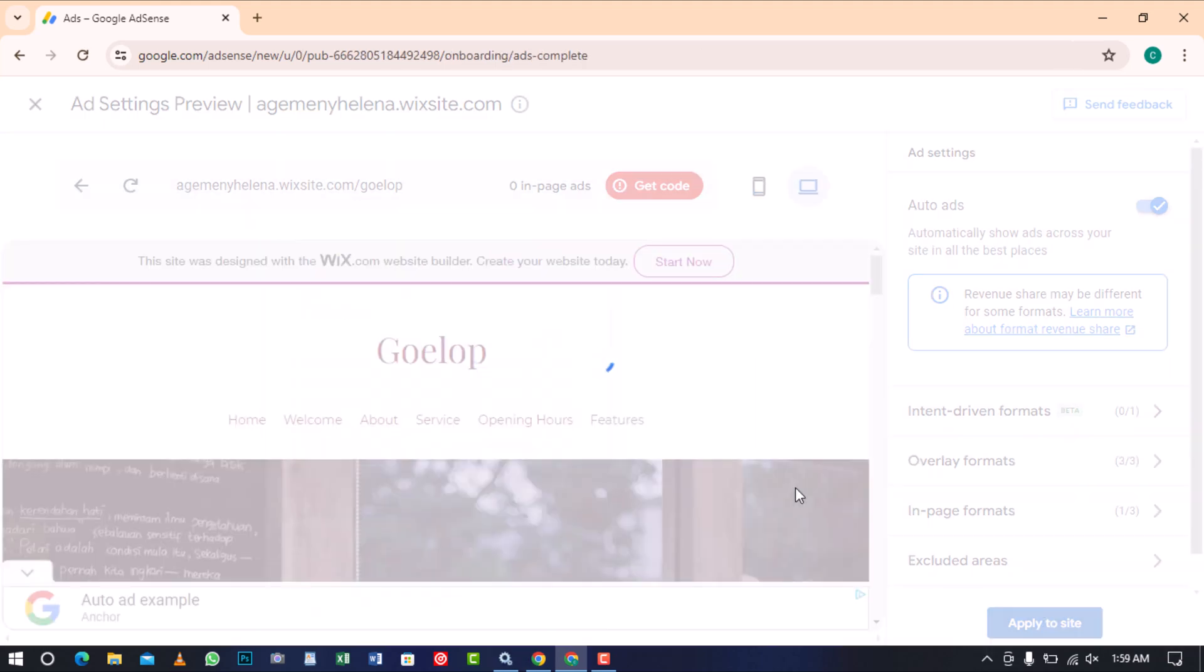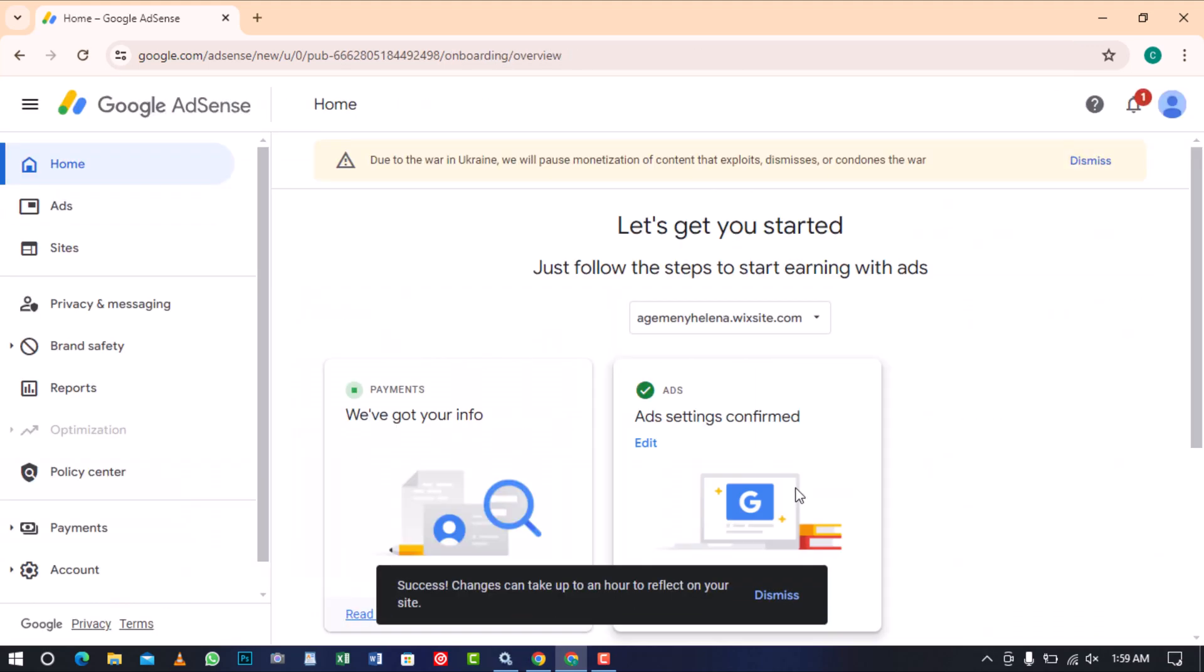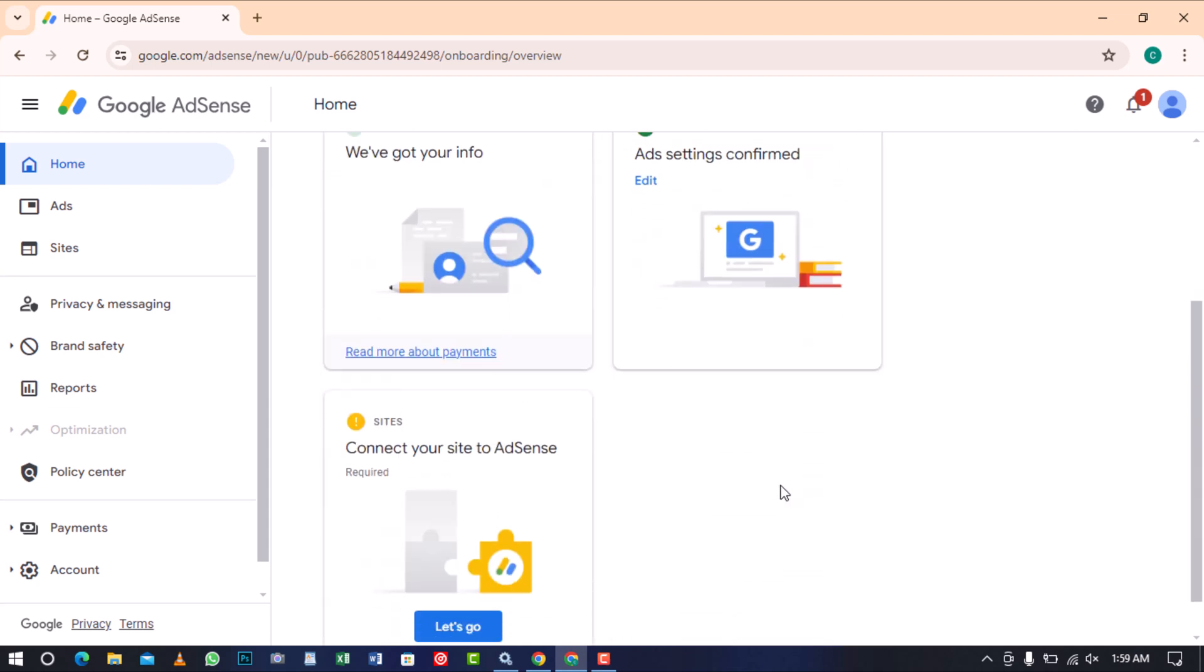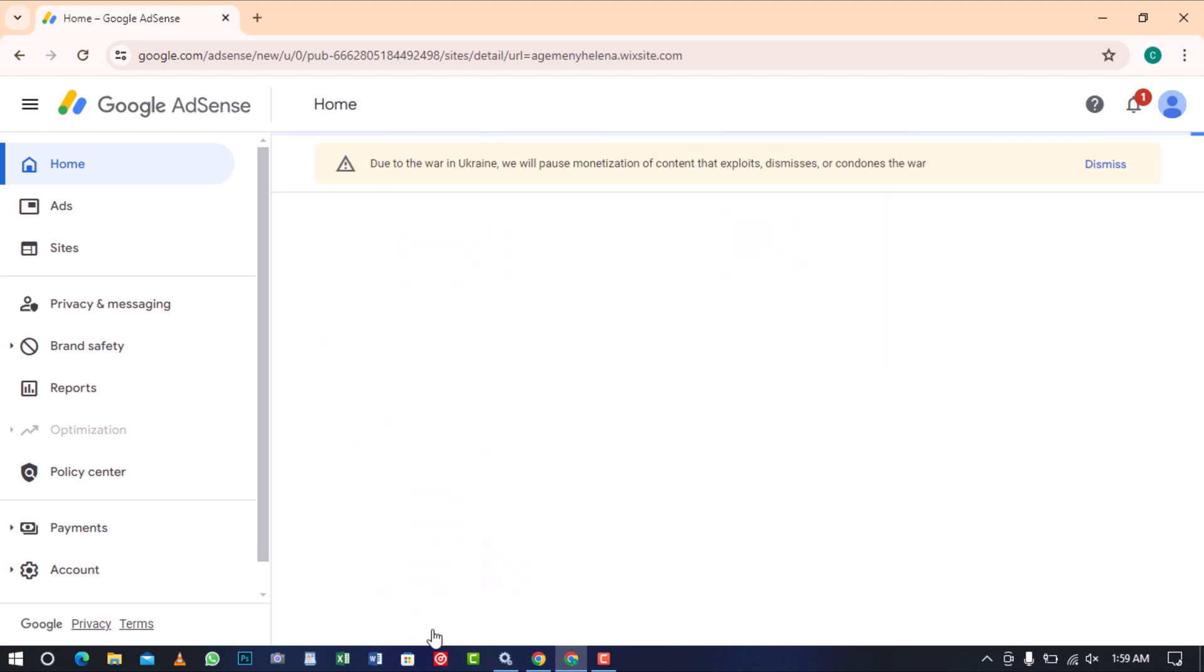It's important to note that these changes may take up to an hour to reflect your site. Now, let's link the site to AdSense by clicking the Let Go button.